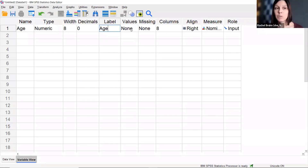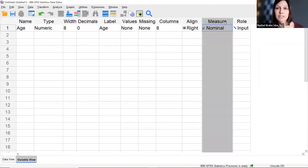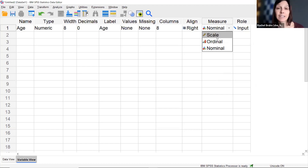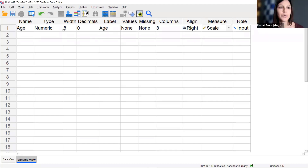I won't add Values to age because it's not categorical — I'm not assigning numbers to represent words. I'll skip Missing, Columns, and Alignment as I usually don't adjust those. For Measure, age is not categorical so I'll change it from Nominal to Scale, which is for continuous data. If you're unsure about levels of measurement, the Academic Success Center has resources, and we offer a group session called Charts and Variables on Thursdays at 11 a.m.